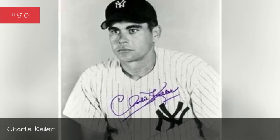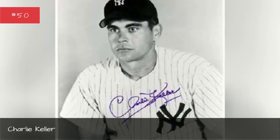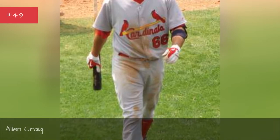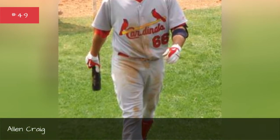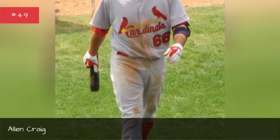Charlie Keller, Alan Craig, George Foster